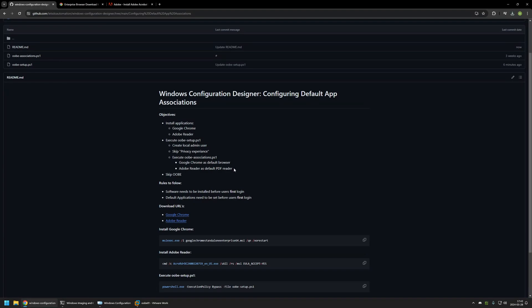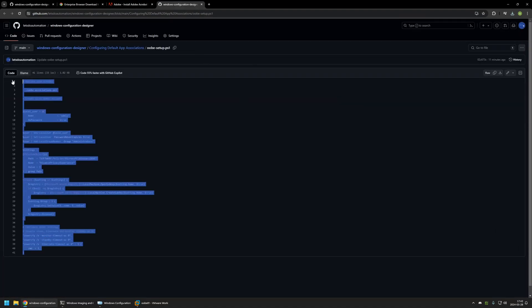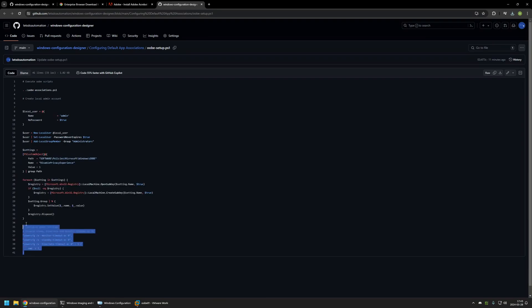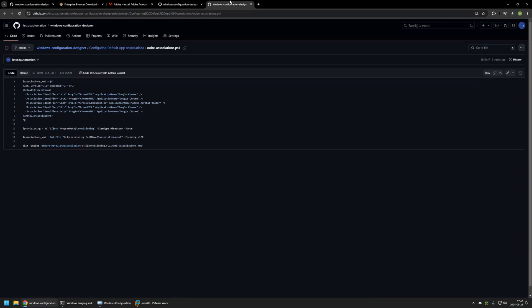Now I need to download the necessary scripts for the package — ubi_setup and ubi_associations. Let's start with ubi_setup. Here you can see the script: it will execute the ubi_associations script, create a local administrator's account, skip the privacy experience, and configure power options so that the computer does not go to sleep during the provisioning process. I will click the button here to download this file, then select ubi_associations. This script is responsible for setting the programs as default programs in Windows, creating an XML file to tell Windows what I want for my default applications.